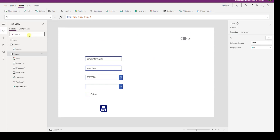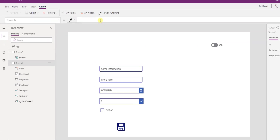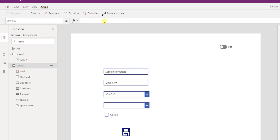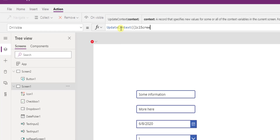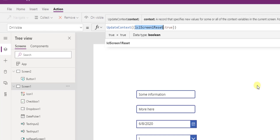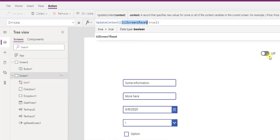You might have seen solutions where in OnVisible you create a variable, set it to true, then false, and set the reset of all controls to that variable. I'm going to take it a step further, because sometimes when you come to a screen you don't only want to reset things to their defaults — you might also want to do other actions. So we'll come into OnVisible and say UpdateContext with 'localScreenOneReset' set to true.